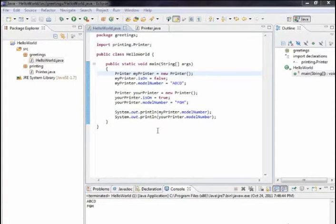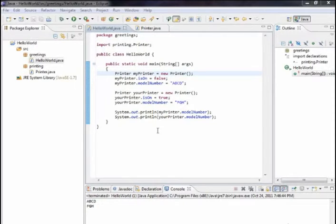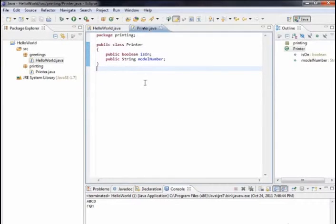A class that's just holding data really isn't very useful since it has no way for us to manipulate that data — it doesn't do anything besides hold data. A class needs to have methods as well. So let's look at how we can create a method and what a method really is in Java.